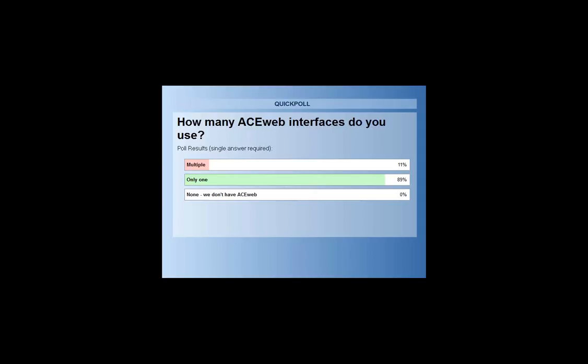The majority of respondents are using only one ACEweb interface. We thought that might be the case.